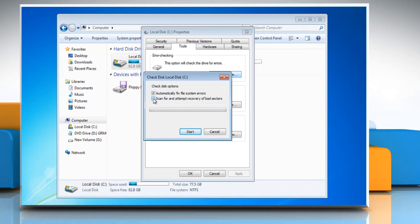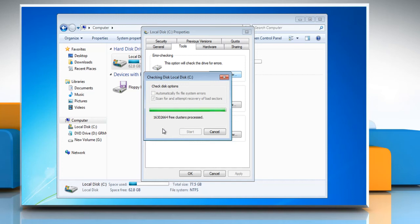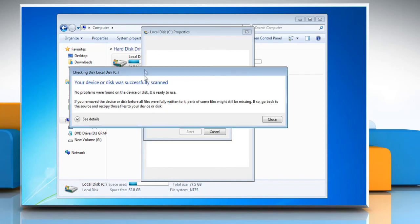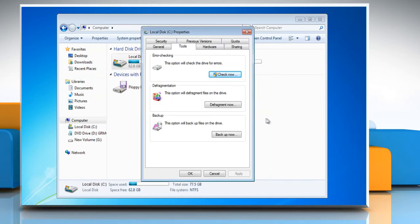Check the box to the left of Scan for and attempt recovery of bad sectors. Make sure the box next to Automatically fix file system errors is unchecked. Click Start to check for disk errors. Wait for the process to complete. If the program detects errors, click Fix errors. And if the program doesn't detect errors, click Close to close the program.